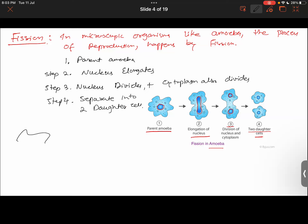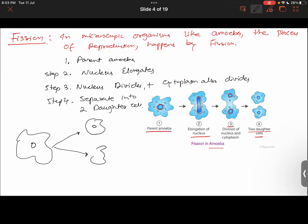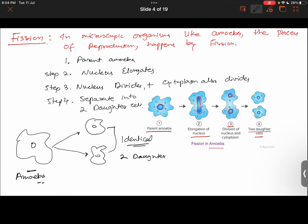Initially you had this amoeba, and the same amoeba has separated into two daughter cells which are identical to each other. Why? Because it is asexual reproduction — there has been no intermixing of genes. This amoeba had the same gene, and when it got converted into two daughter cells, they also have the same gene. Take the screenshot of this one as well.